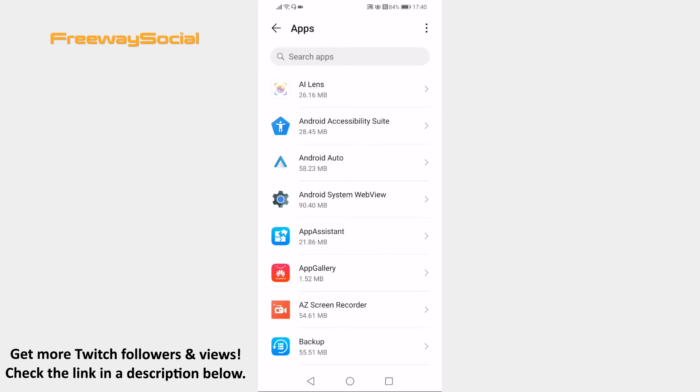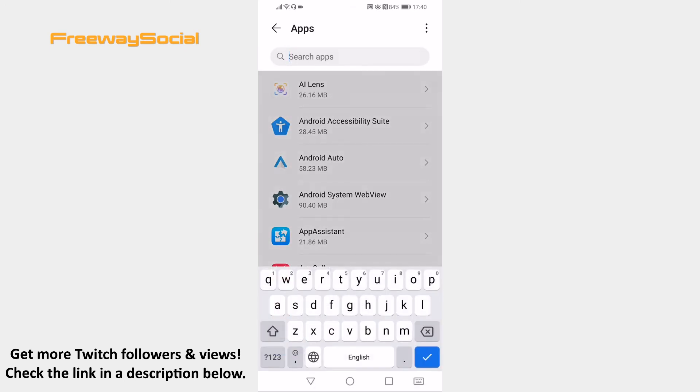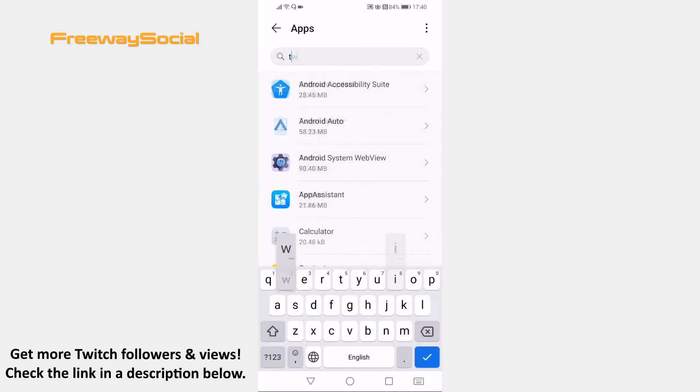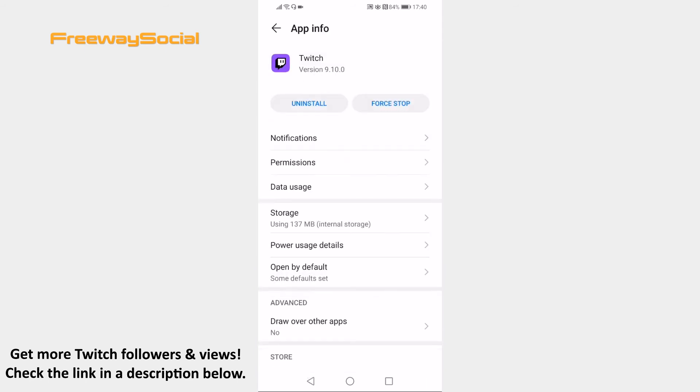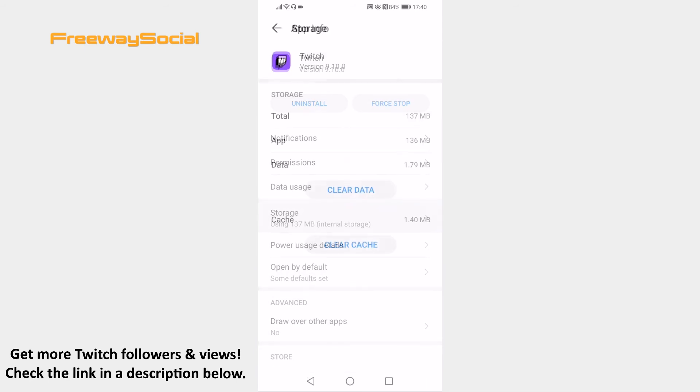Now search for Twitch app and open it up. Open up storage section.